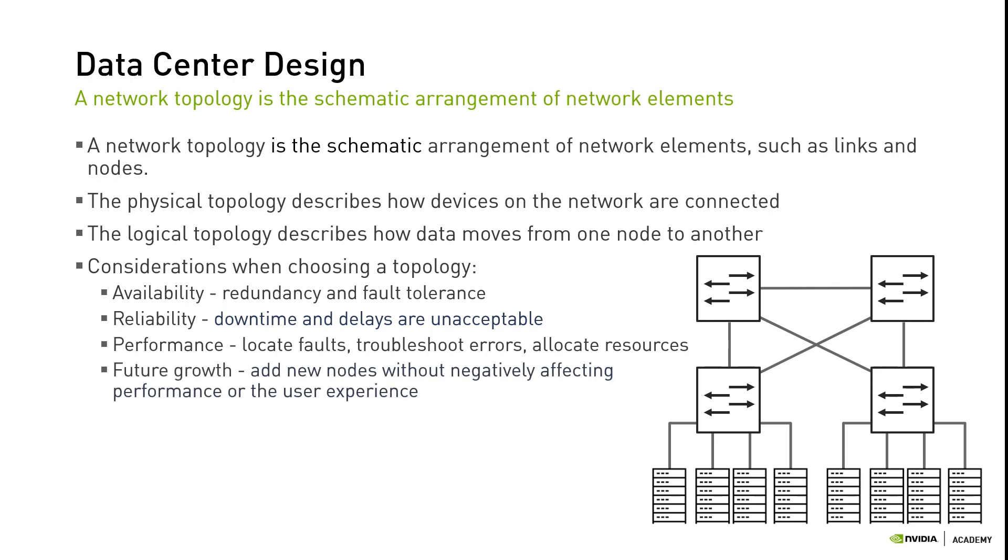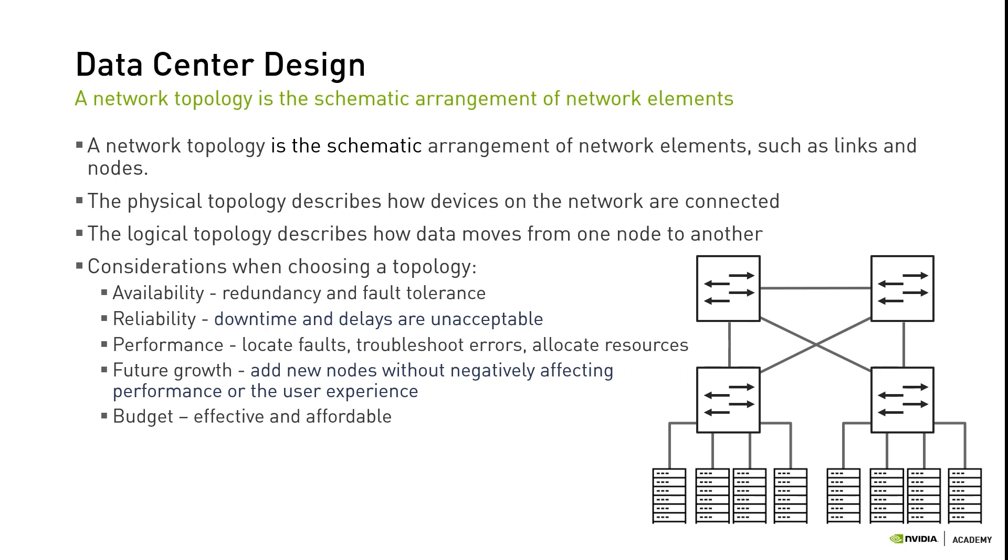Future Growth: If the network is expected to grow in size in the mid to long term, choose a network topology that's easy to add new nodes without negatively affecting performance or the user experience. You can choose a topology that is perfectly suited to your needs, but it may not be affordable. There will probably be a lower priced alternative that's nearly as effective.